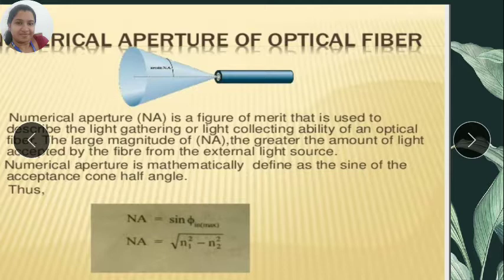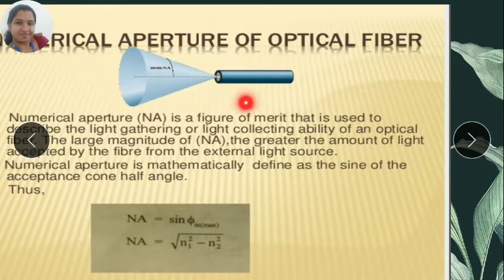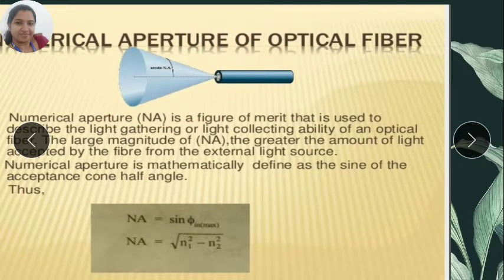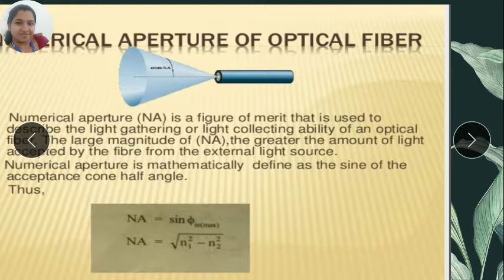Next we look at the numerical aperture of optical fiber. Numerical aperture of an optical fiber means it is the light gathering capacity of an optical fiber — that is, how much amount of light can be propagated, or how much light enters into the optical fiber. This is also called the light collecting capacity of an optical fiber, and it is called numerical aperture.